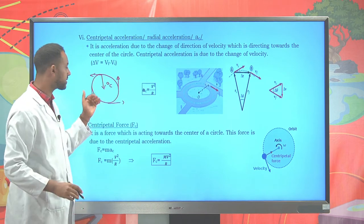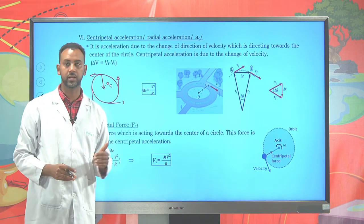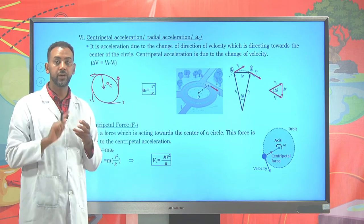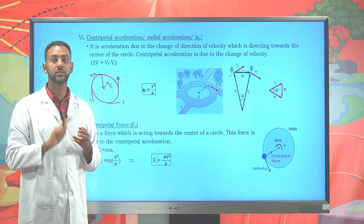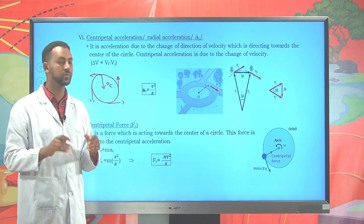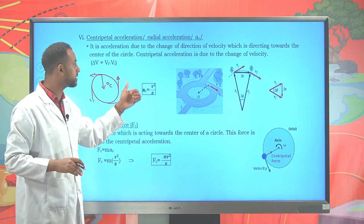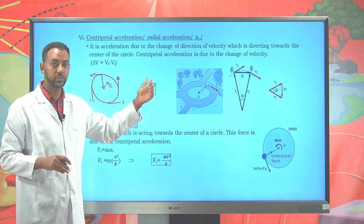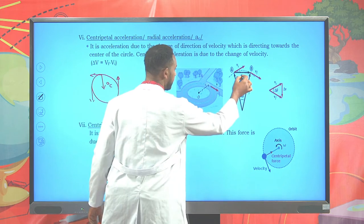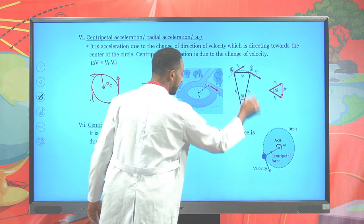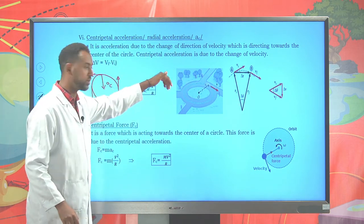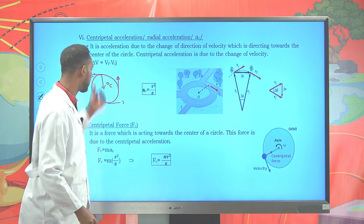Centripetal acceleration is the acceleration that appears due to the change of velocity in its direction, not in its magnitude. The magnitude remains constant, but due to the change of direction, an acceleration appears that always acts towards the center or axis of rotation.